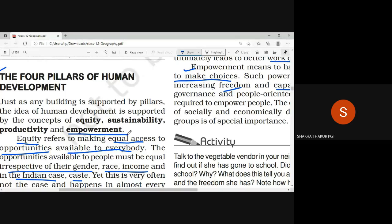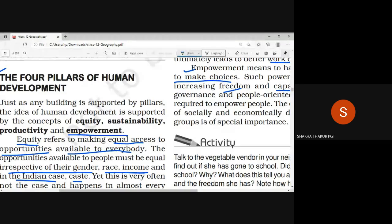Empowerment basically means to take our own decisions and to understand the difference between right and wrong. I have finished this topic — you should revise it and learn it properly. I have told you the four pillars of human development.